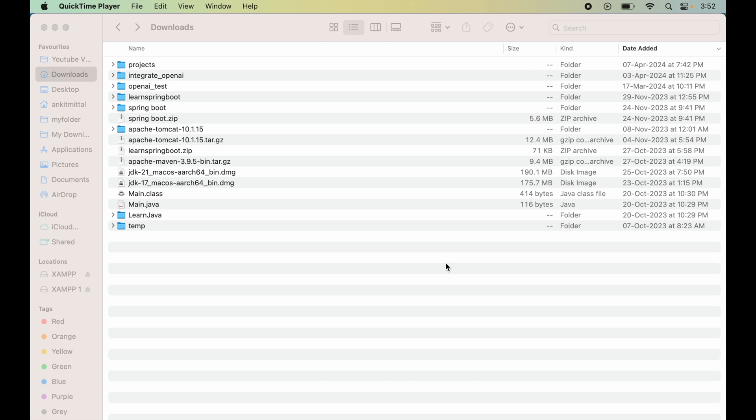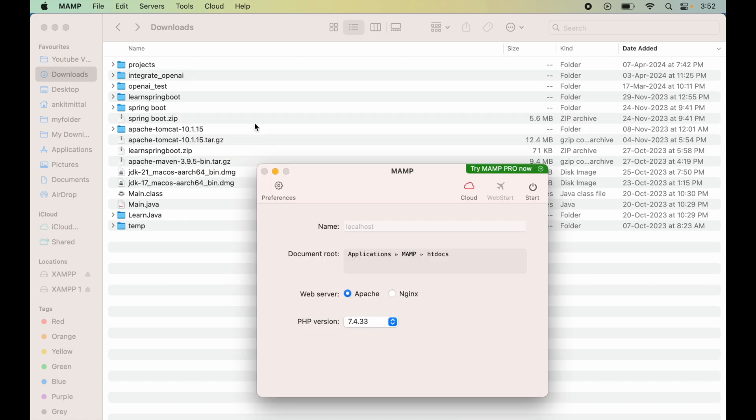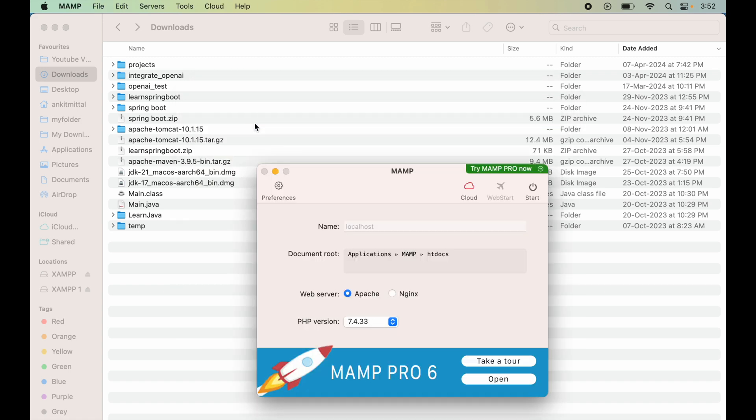First, we'll launch the MAMP application by pressing Command and Space keys and typing MAMP. Here I'll select this. We'll now configure the ports for the MySQL and Apache servers.